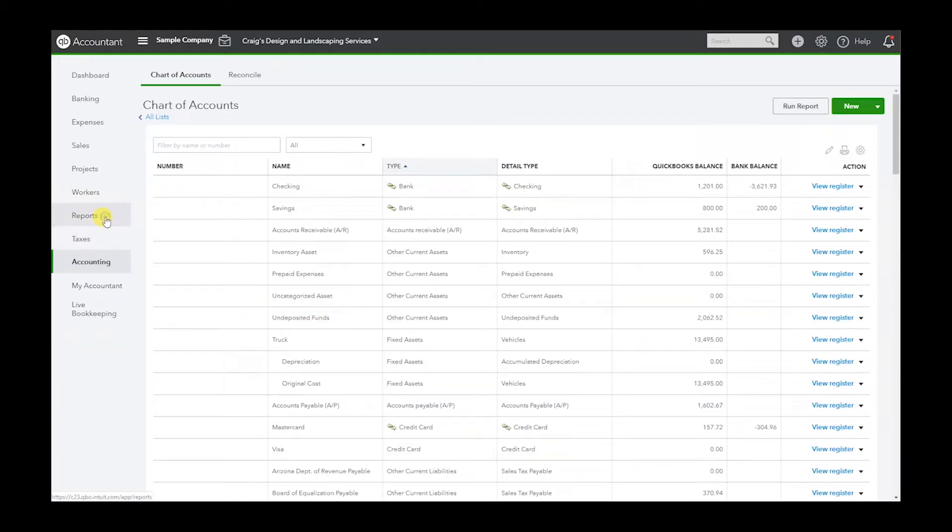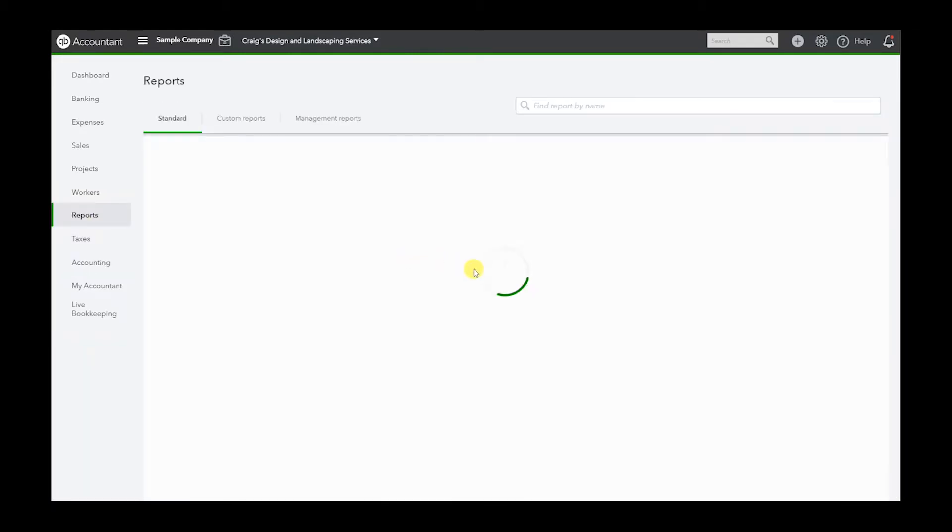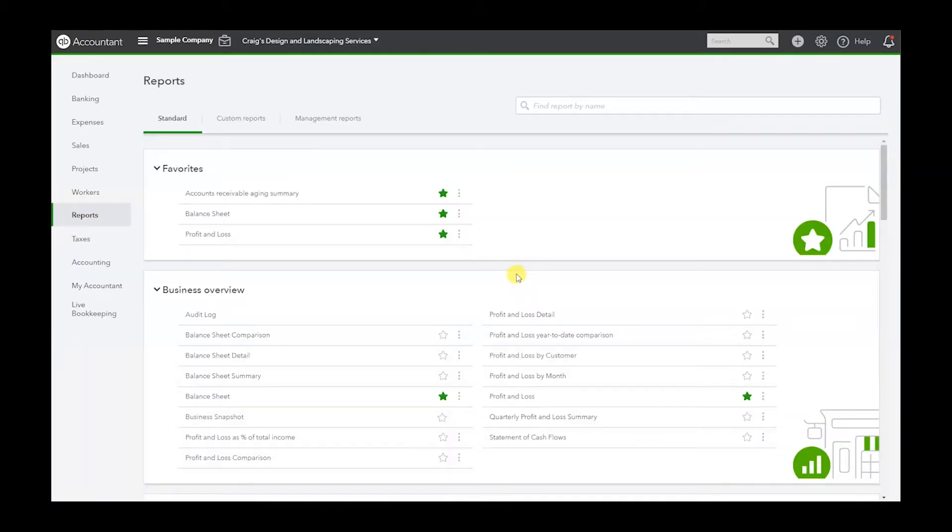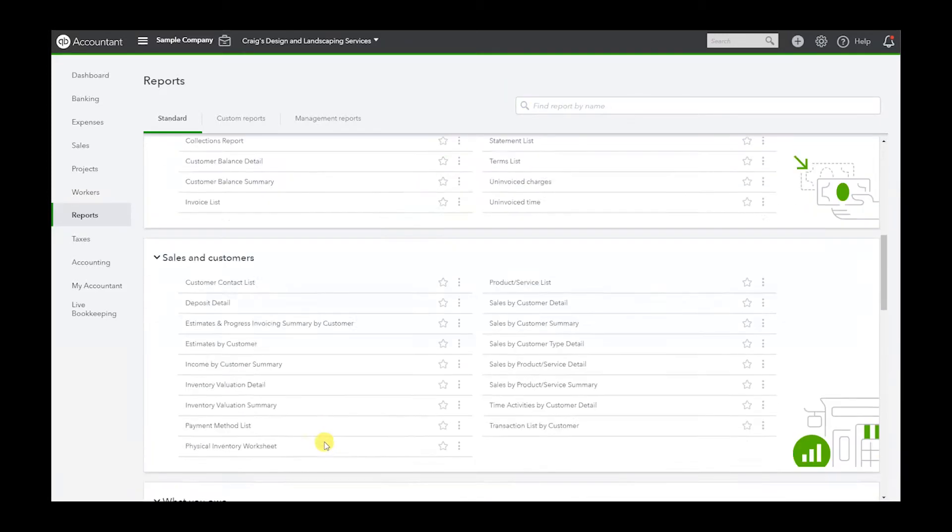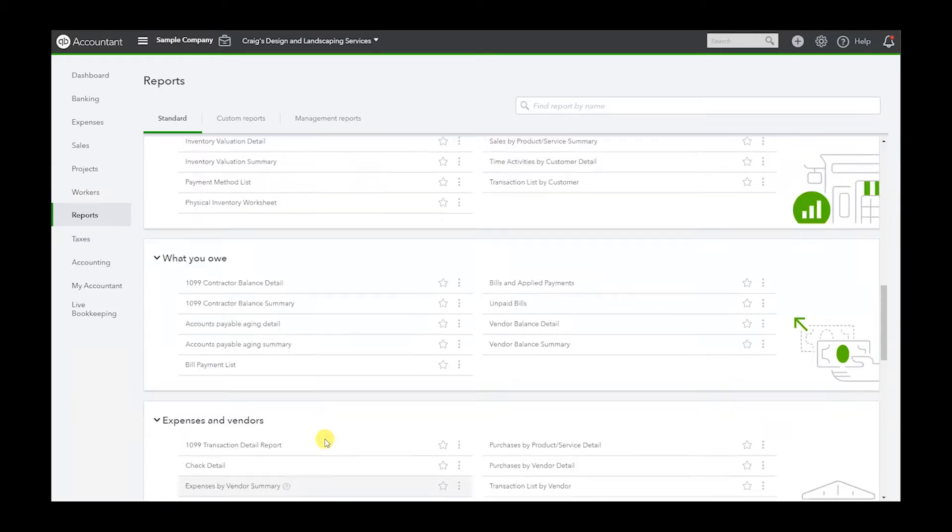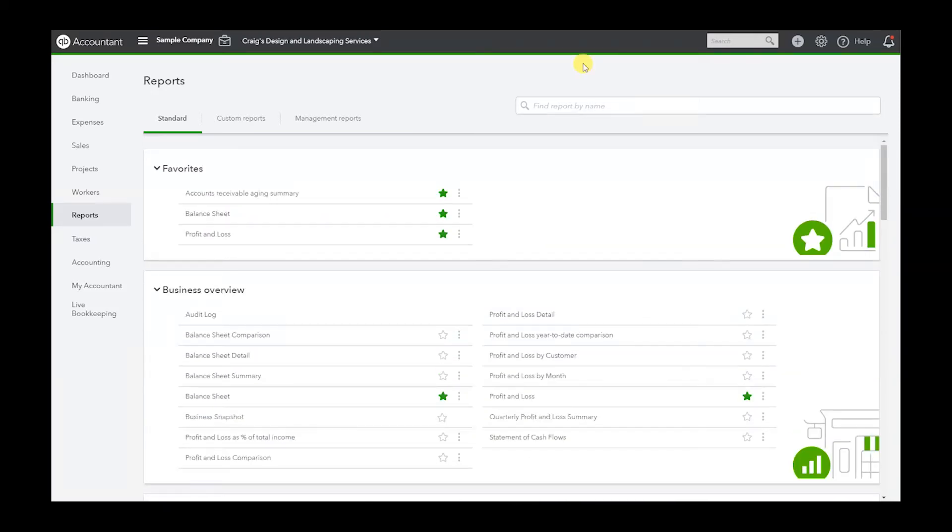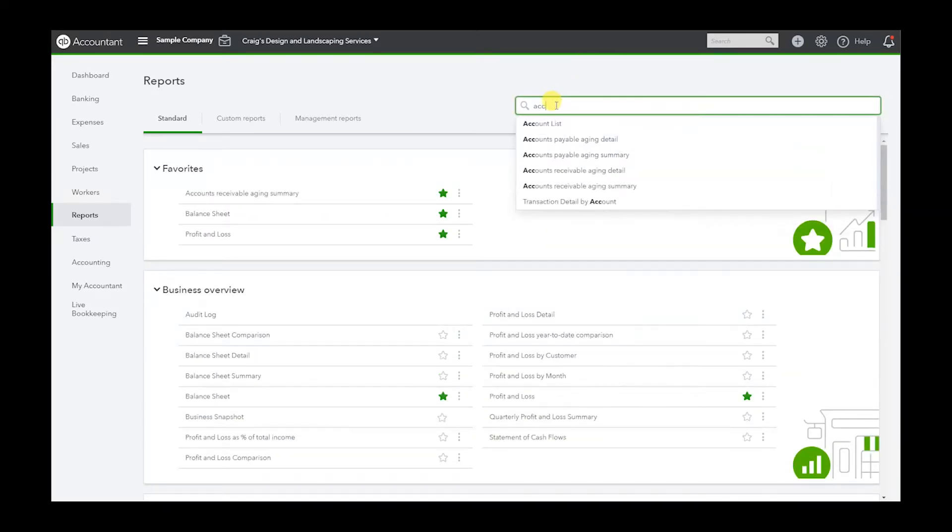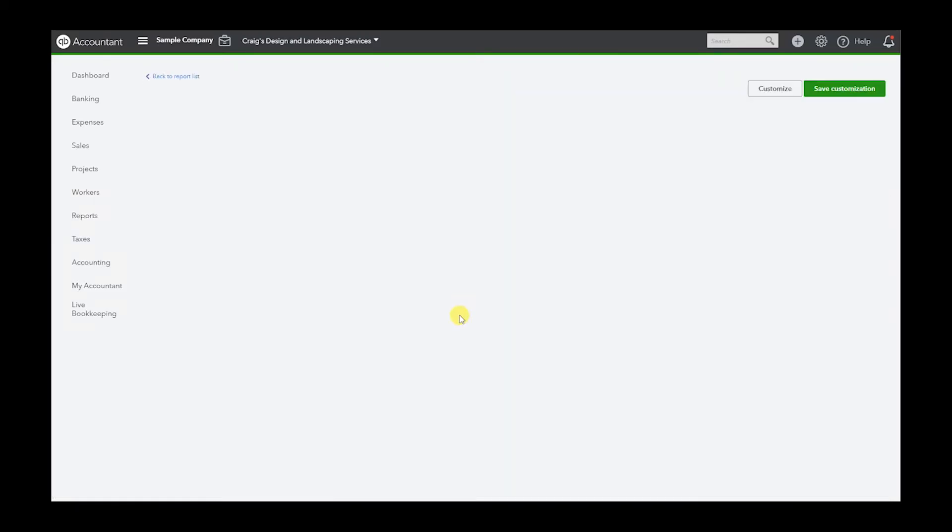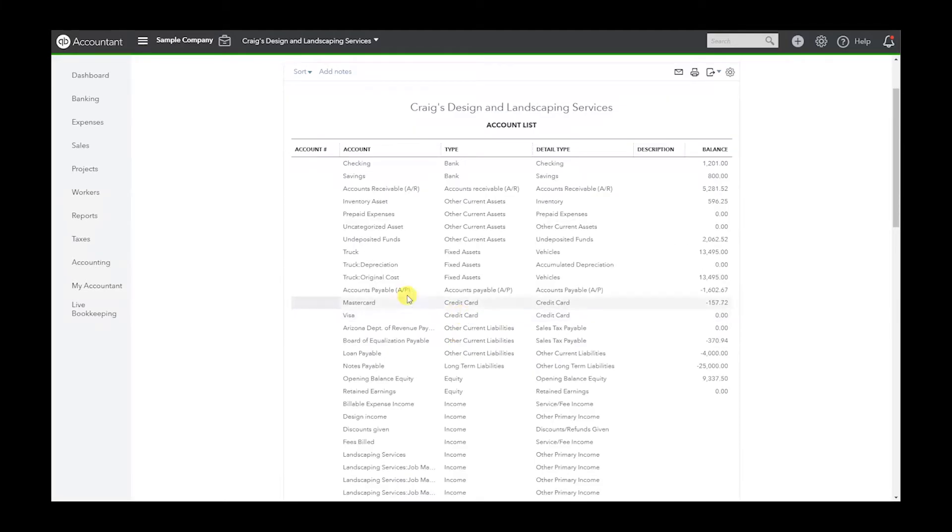So now let's go to Reports. We can either type it in here or search for it by scrolling down. I'm just going to type it here. If I type in account list, here's the same list we saw in the chart of accounts.